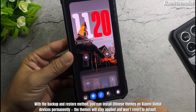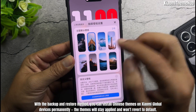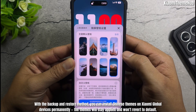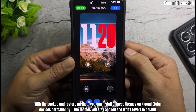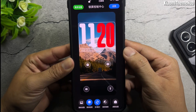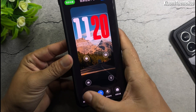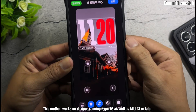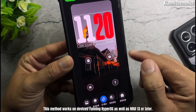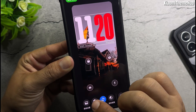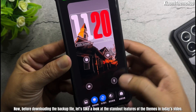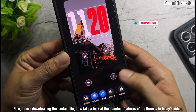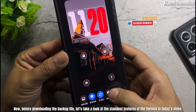With the backup and restore method, you can install Chinese themes on Xiaomi Global devices permanently. The themes will stay applied and won't revert to default. This method works on devices running HyperOS as well as MIUI 13 or later. Now, before downloading the backup file, let's take a look at the standout features of the themes in today's video.